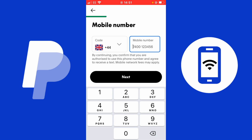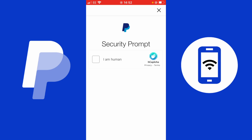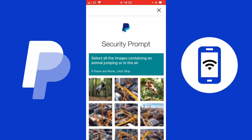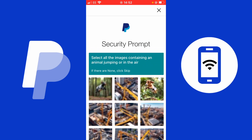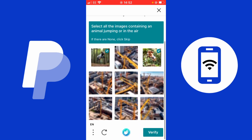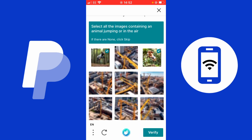Once you've selected next, you're given a security prompt checking that you are human. Check the box. You then have a CAPTCHA asking you to solve a puzzle — it says select all images containing an animal jumping or in the air. Once you've selected the correct pictures, tap verify at the bottom.